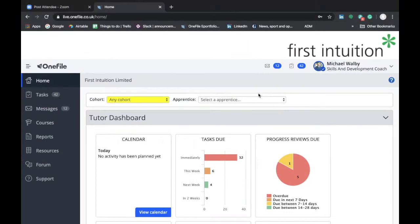Welcome to the second in a series of videos on how to use OneFile. My name is Michael Walby and I'm a skills and development coach here at First Intuition. In this second video we'll look at how to change your password and update your profile details.